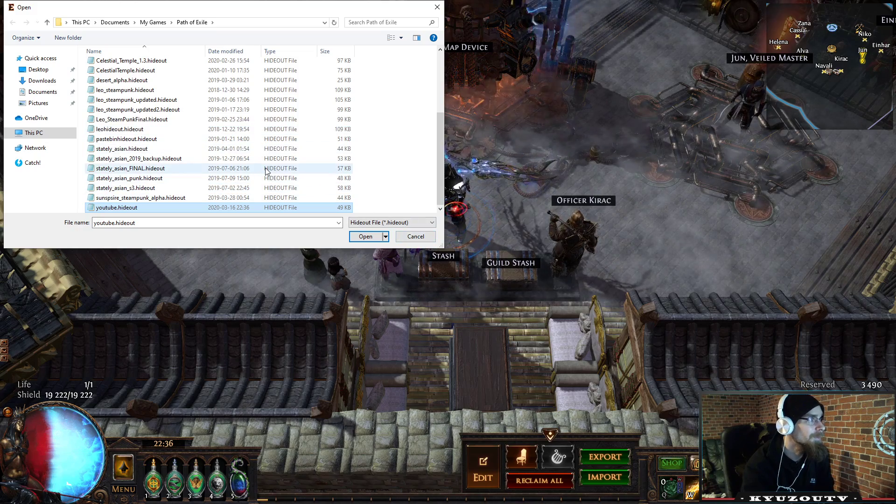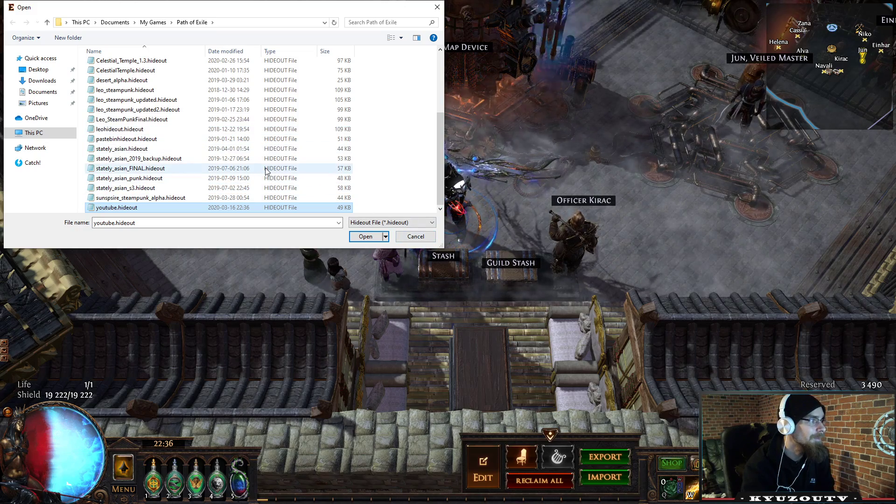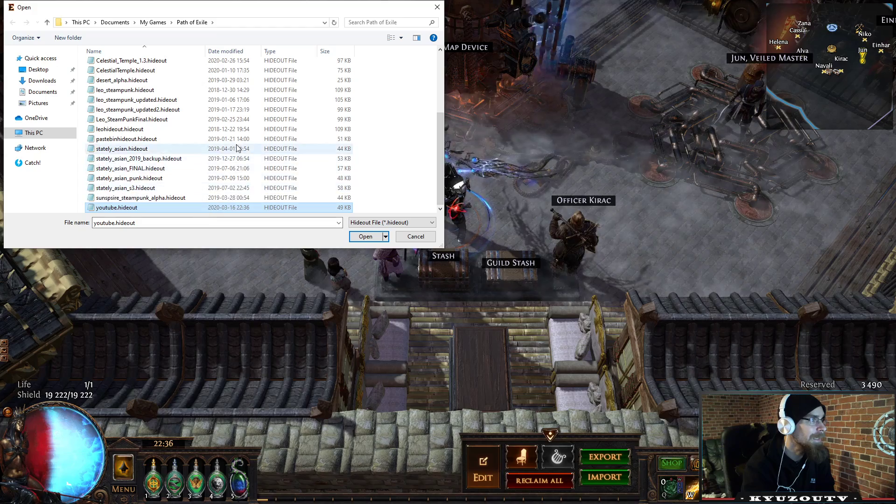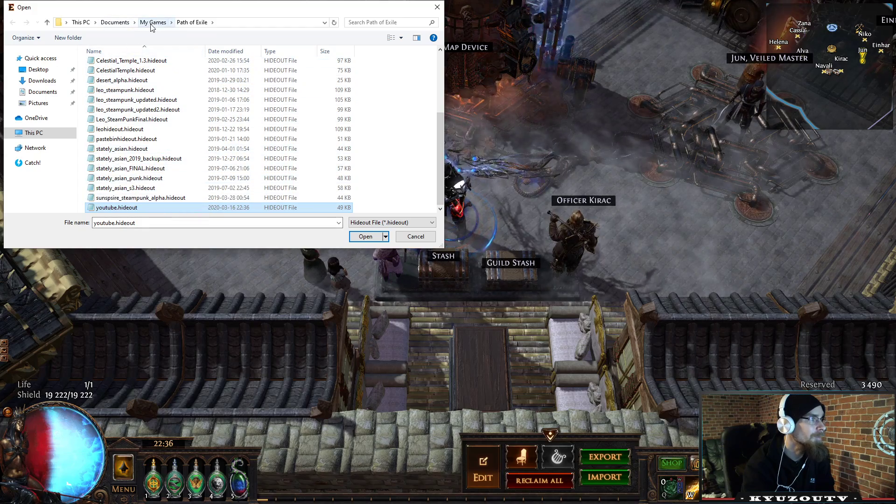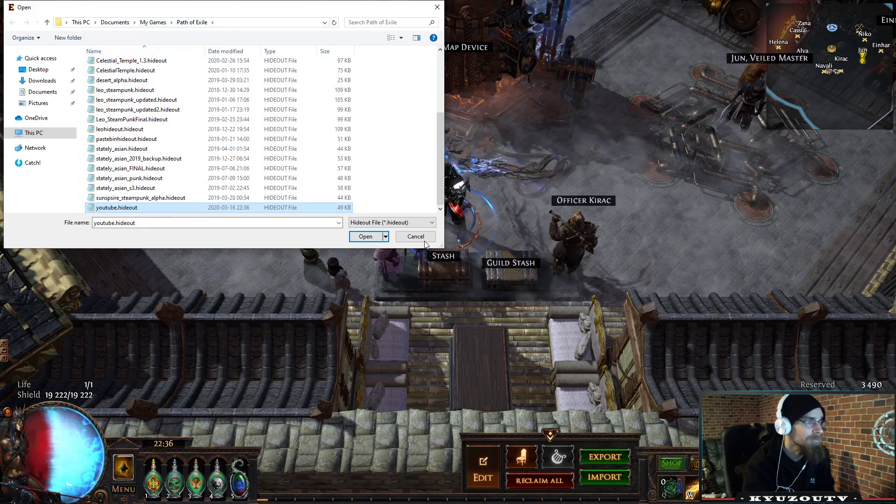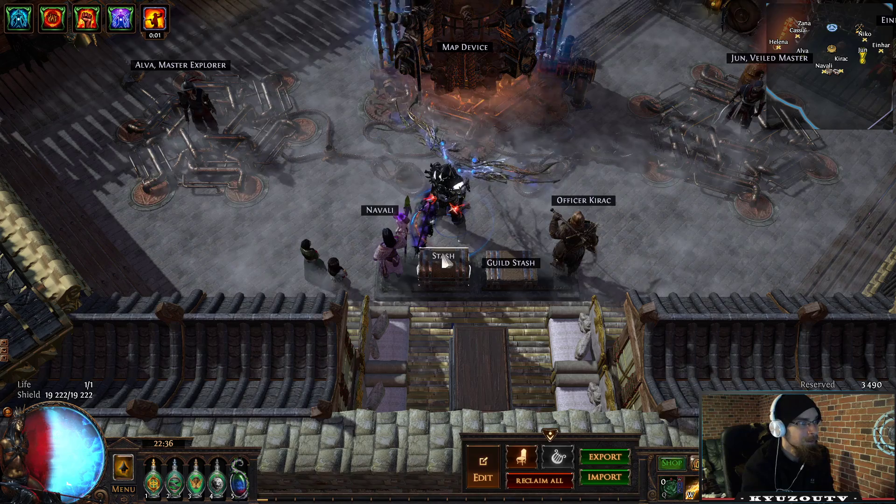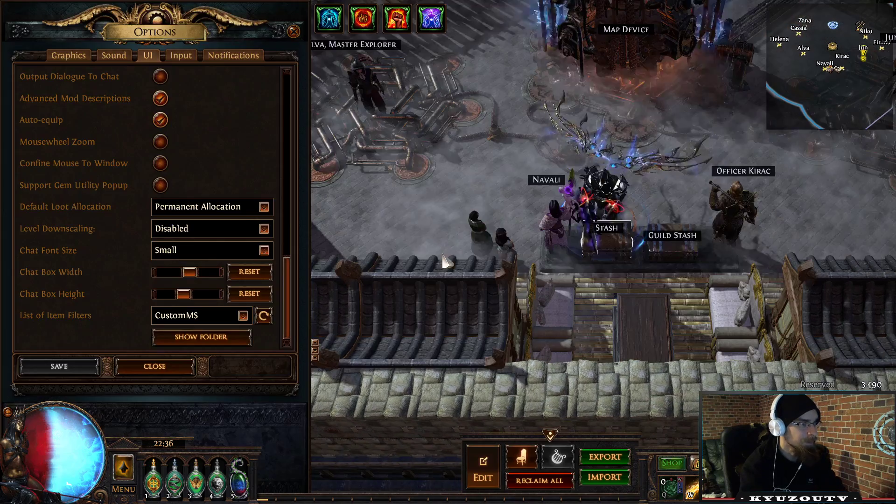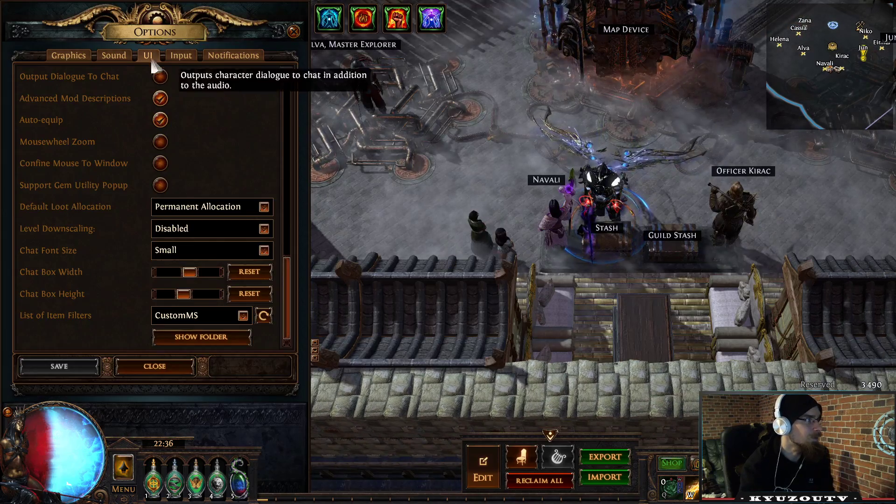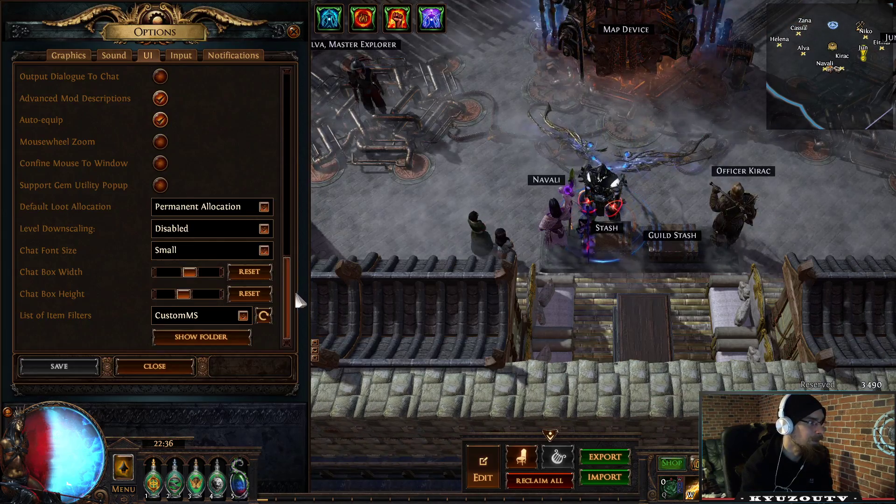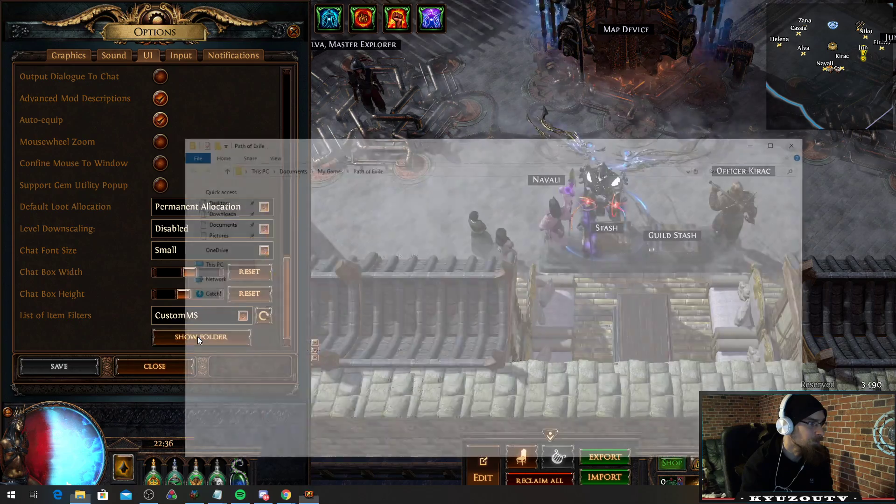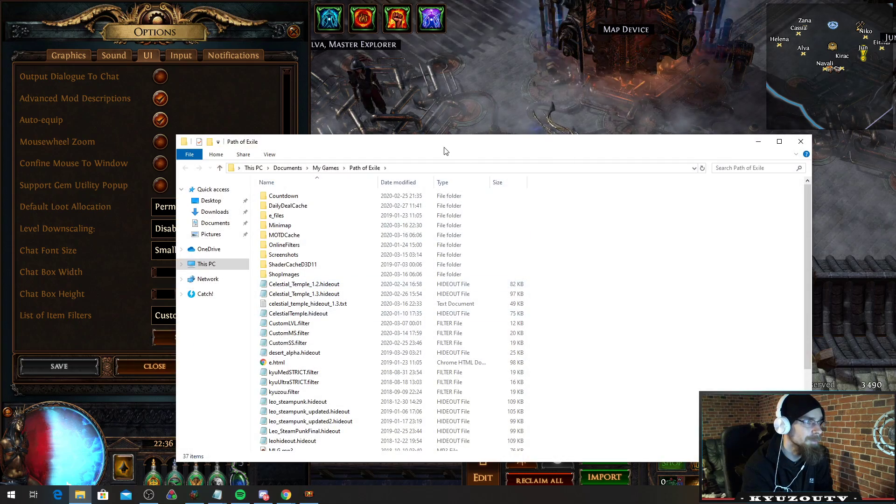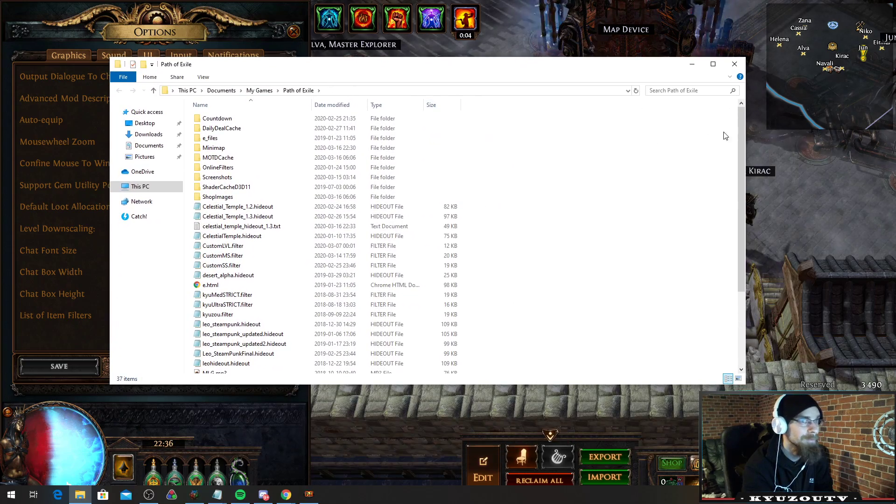So the hideout file has to be in your Documents My Games Path of Exile file. If you don't know where that is, you can just go to UI, always at the bottom, and click show folder, and it's going to get you right there.